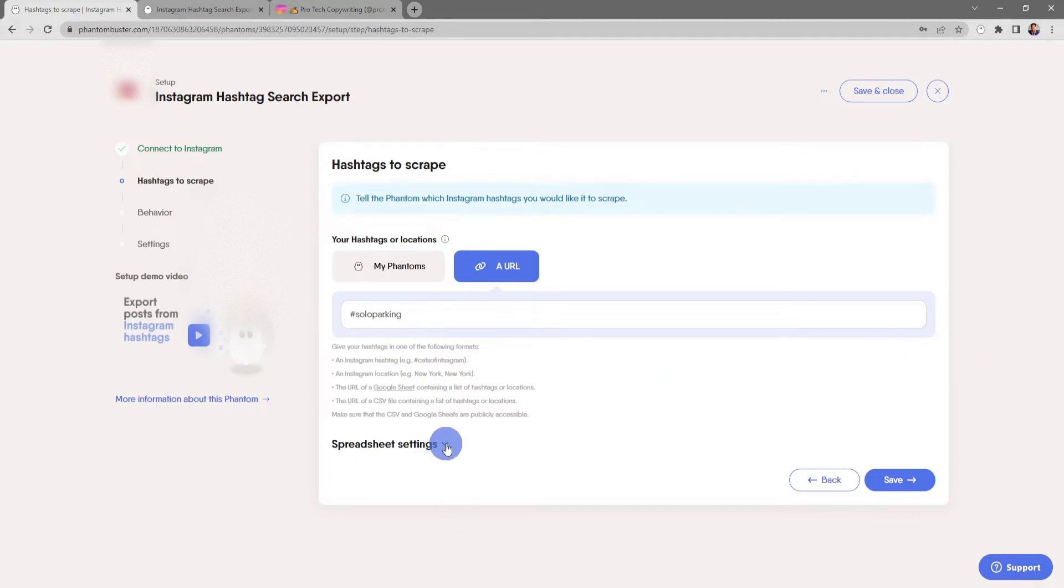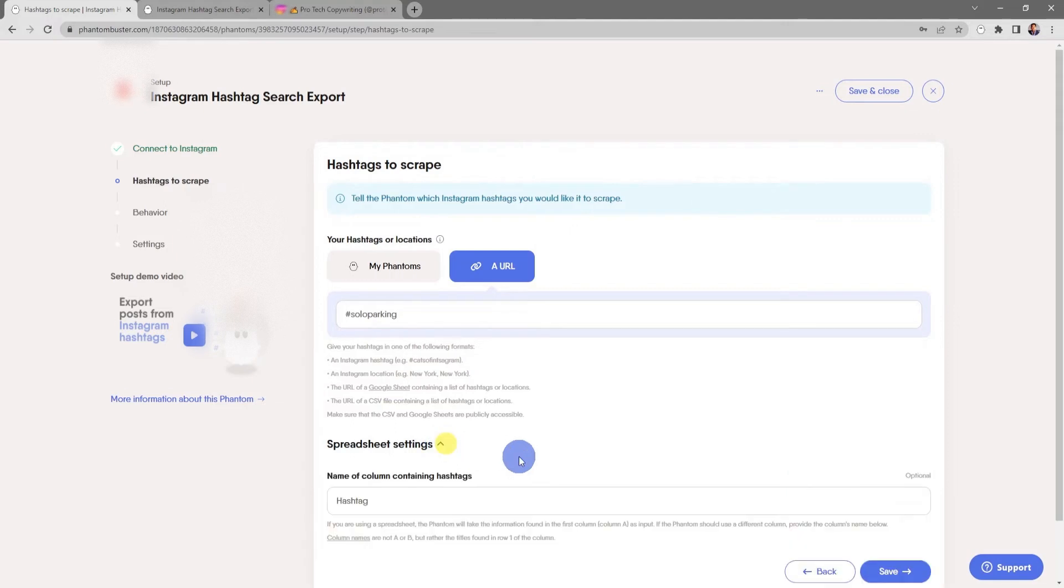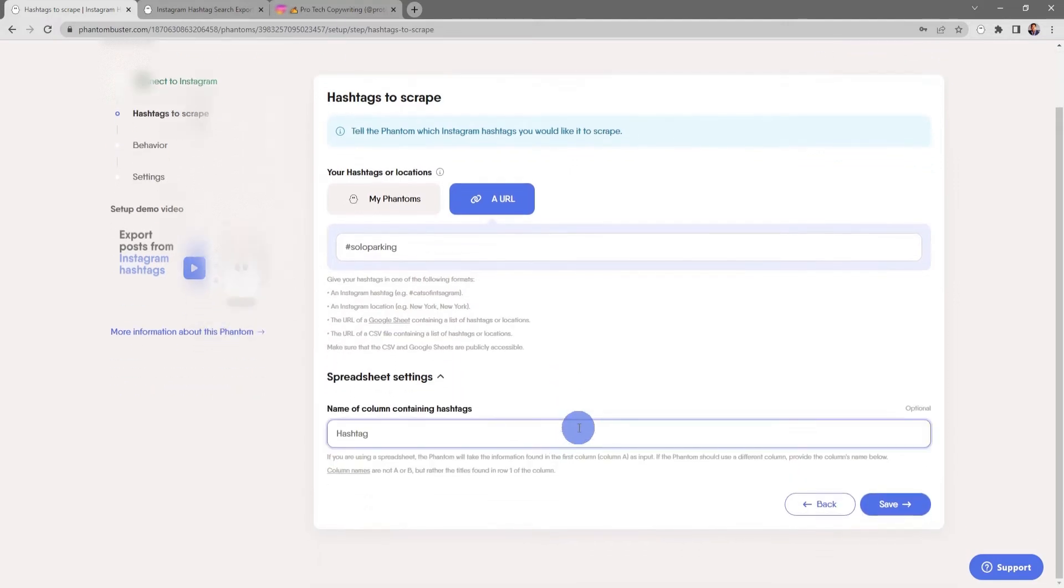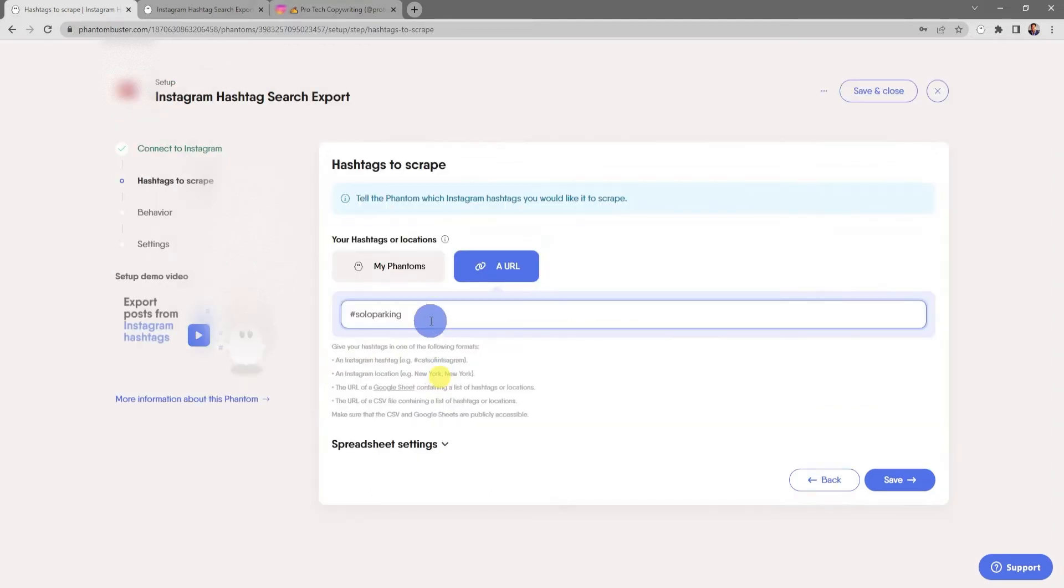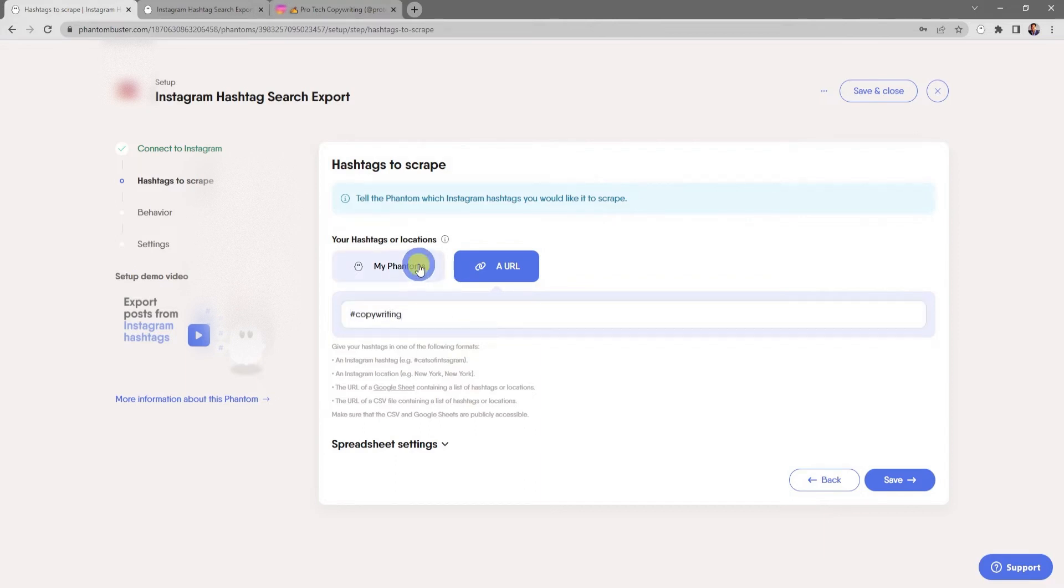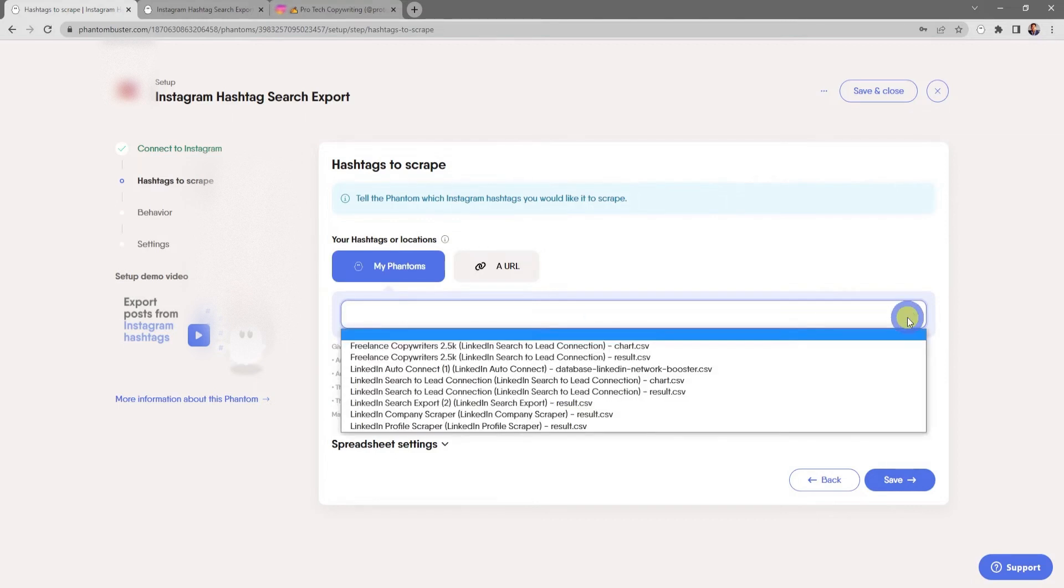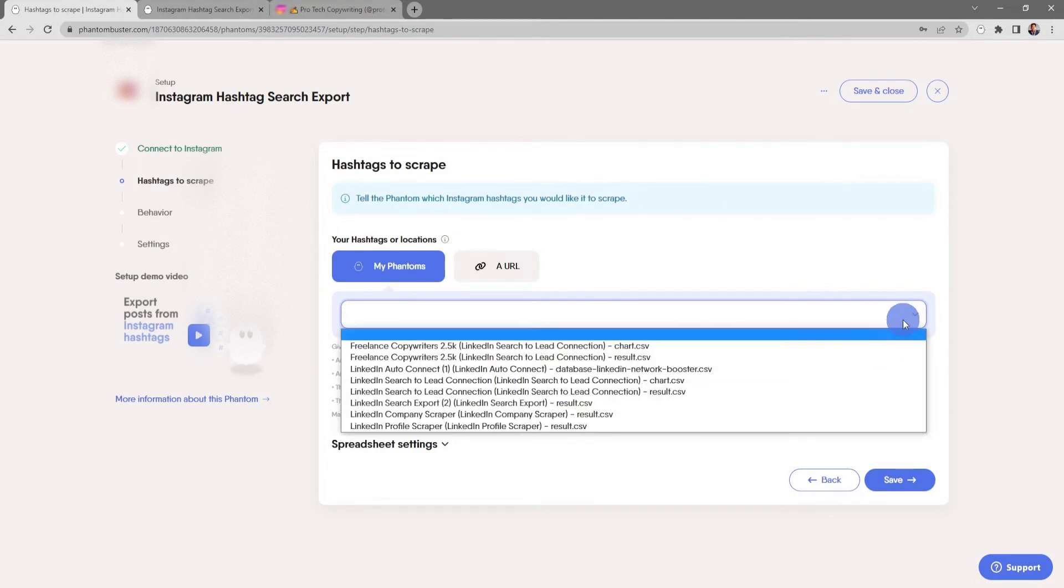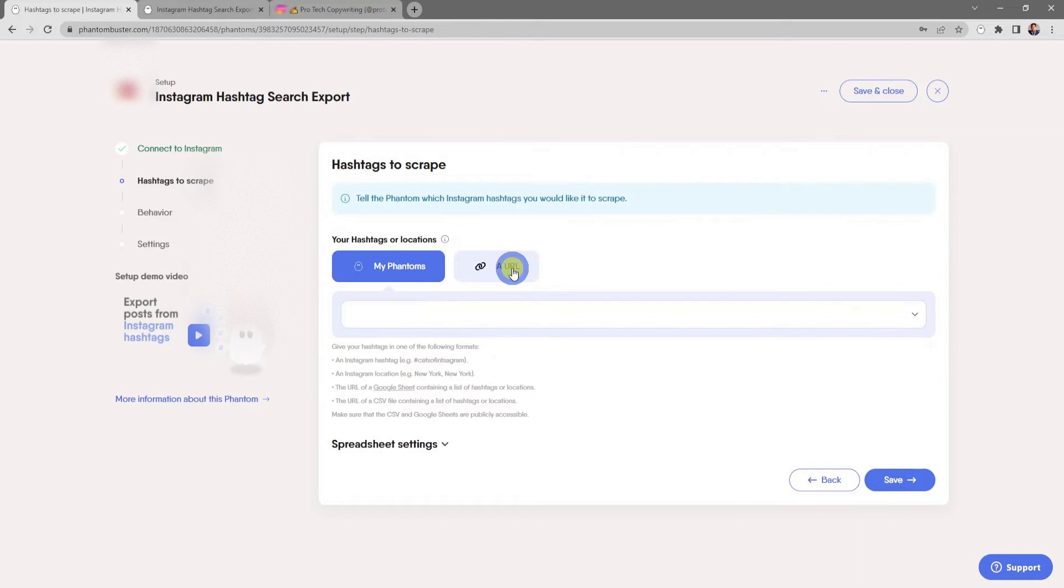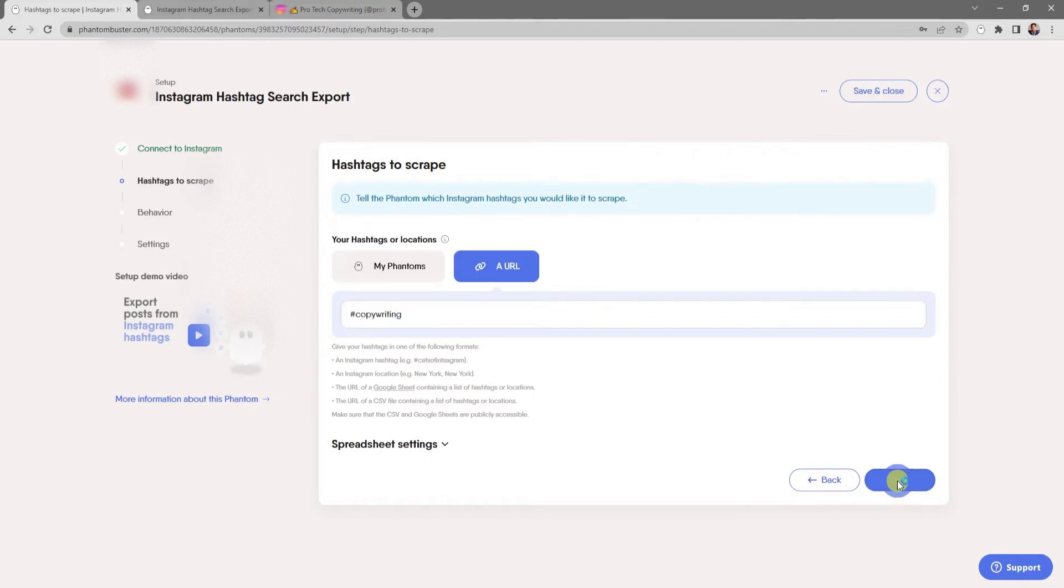Next, if you're using a spreadsheet with multiple columns, you can tell the phantom the column heading that contains your hashtags or locations. But for now, I'm going to use a single hashtag, pound copywriting. You can also click on my phantoms and use the input from other phantoms that you have running, but for now I'm just going to leave it as a URL with a single hashtag. Next, I'll click save.